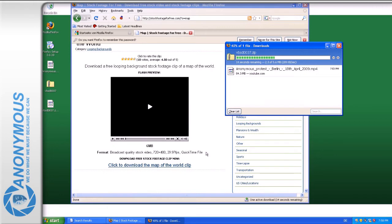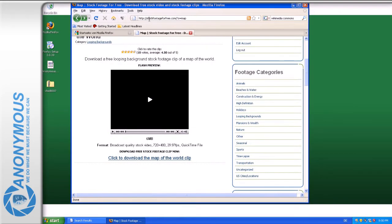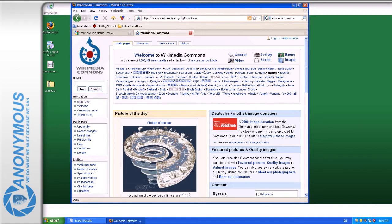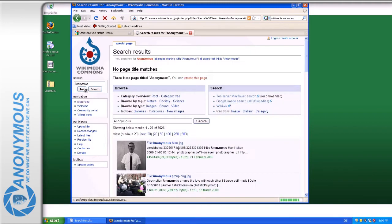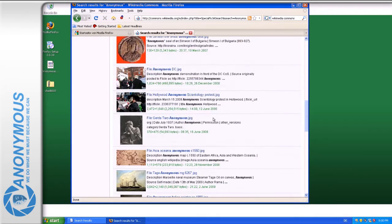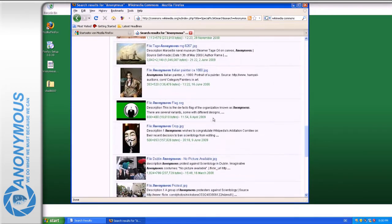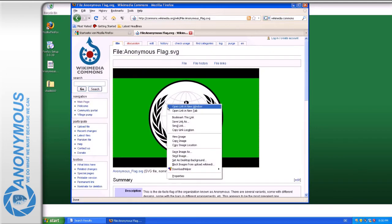A source of Creative Commons licensed media is Wikimedia Commons, where you can also get pictures, music and more. Here we will continue with pictures. Just enter anonymous into the search field and you will find material you can use like the anonymous logo. Save it for later use.